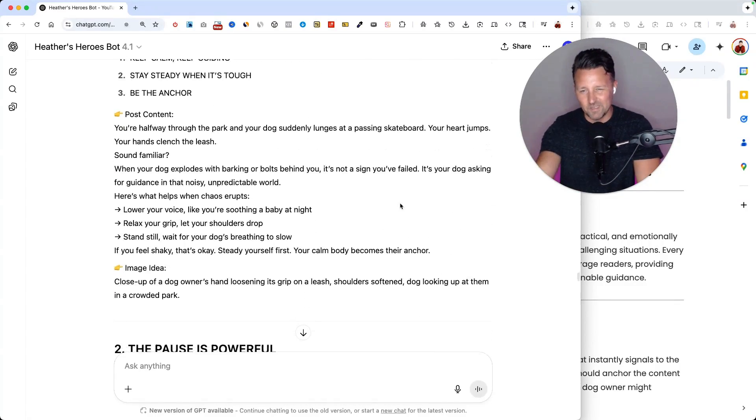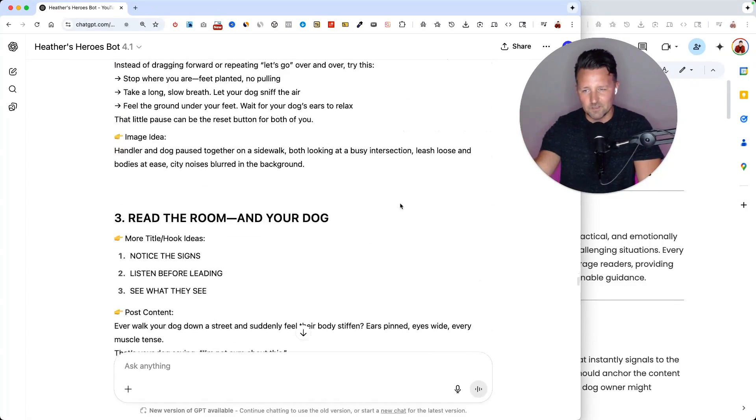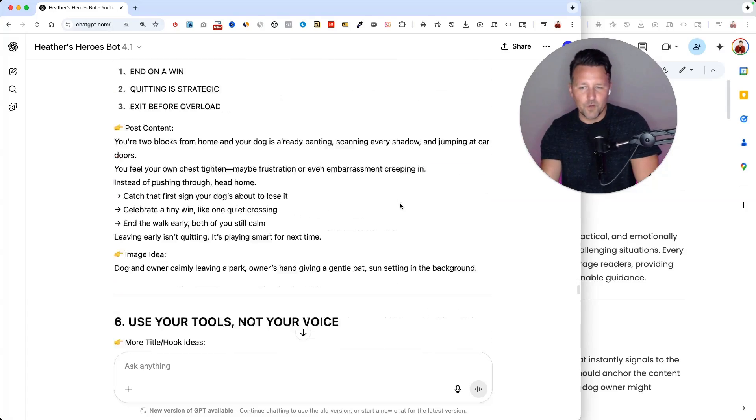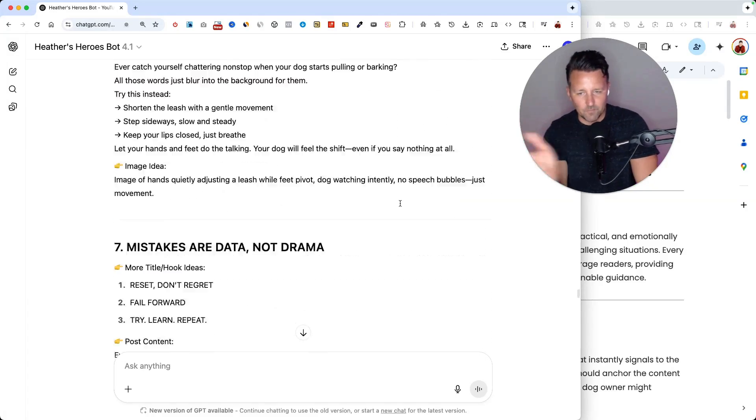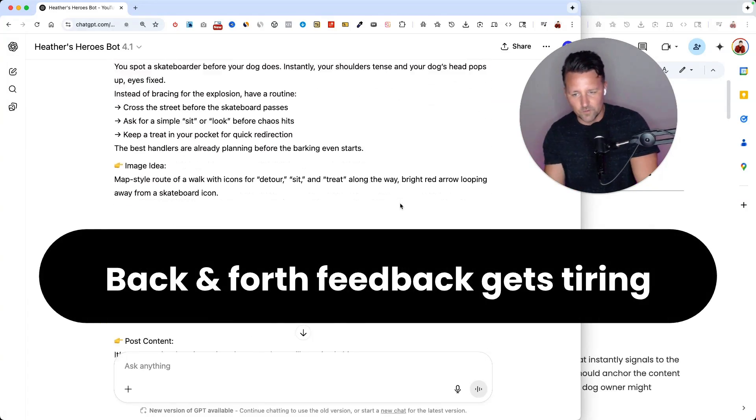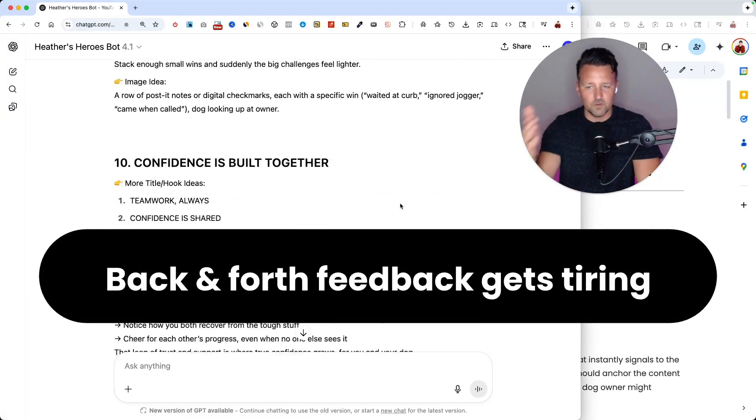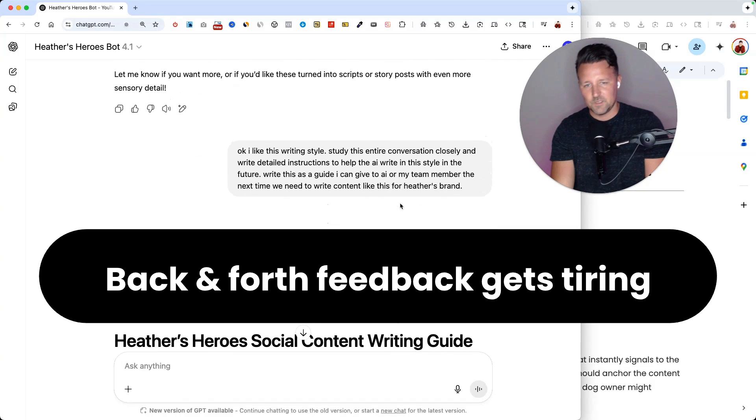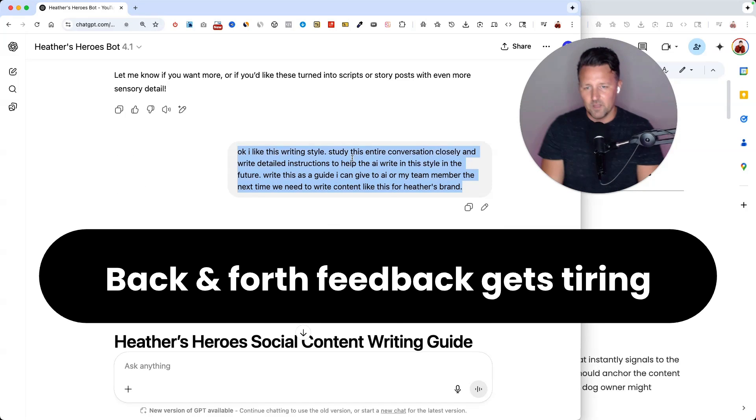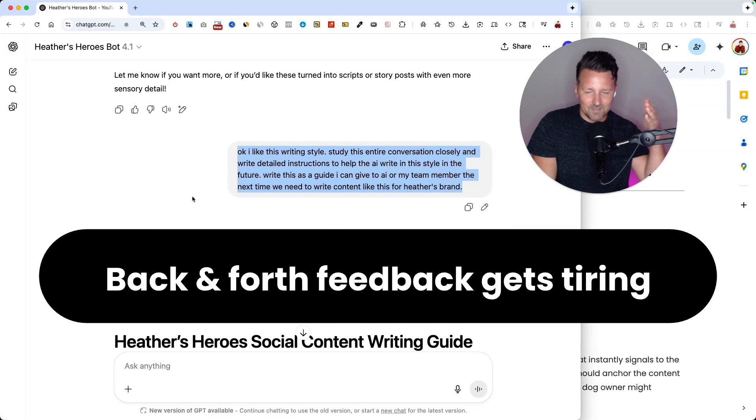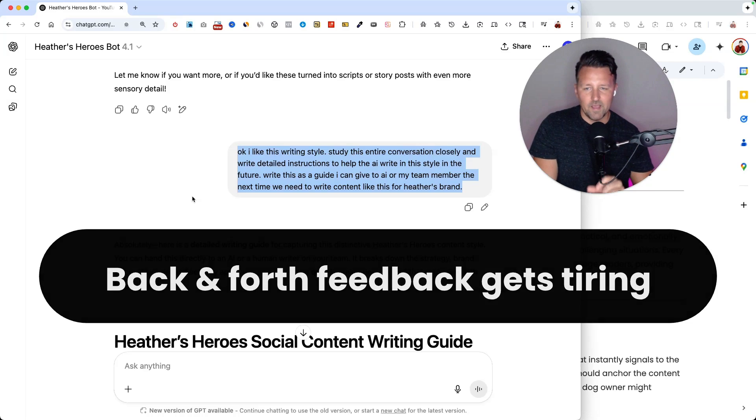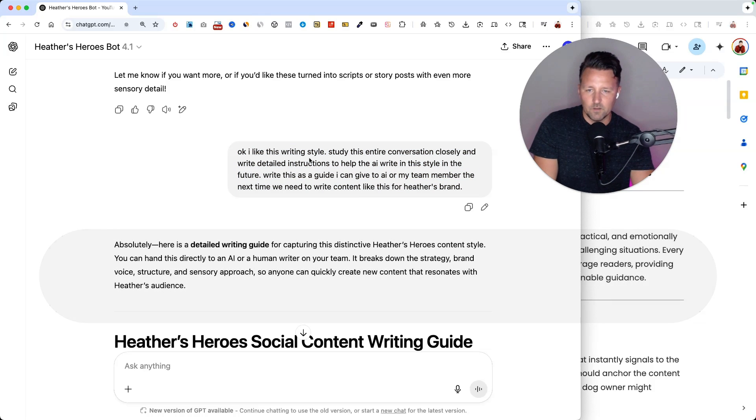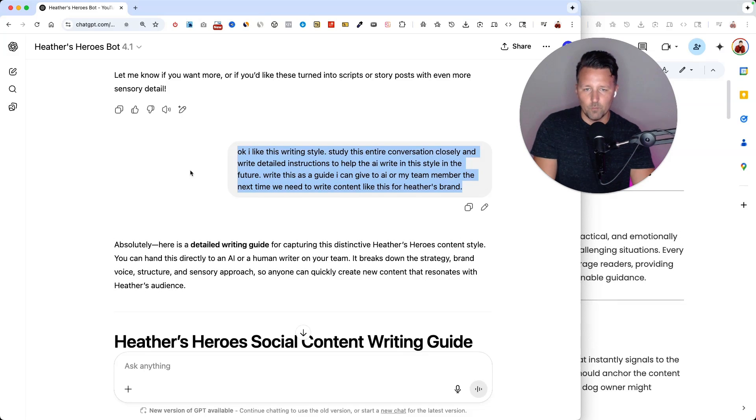So again, this is unique to this client and this content we were trying to create, but you can probably relate to this type of back and forth. Anything you're trying to create, whether it's emails, social media, sales pages, there's usually this process of refining it down and getting the AI to get it more in the style that you want and on brand in your voice.